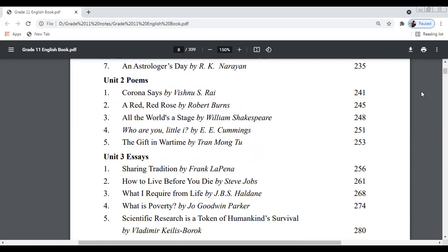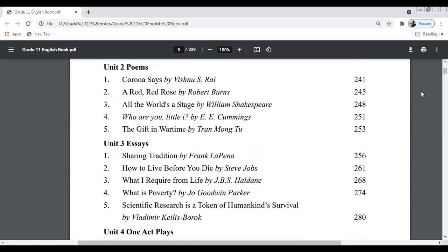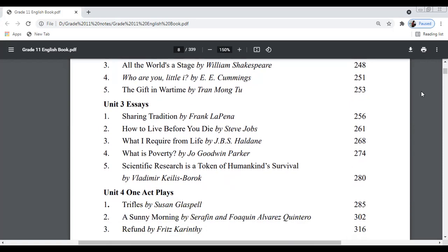Unit 3 is about Essays. There are five essays to learn: the first is 'Sharing Tradition' by Frank LaPena, the second is 'How to Live Before You Die' — Steve Jobs' very interesting speech — the third is 'What I Have Lived For' by J.B.S. Haldane, the fourth is 'What is Poverty?' by Jo Goodwin Parker, and the fifth is 'Scientific Research is a Token of Womankind's Survival' by Vladimir Kellis.